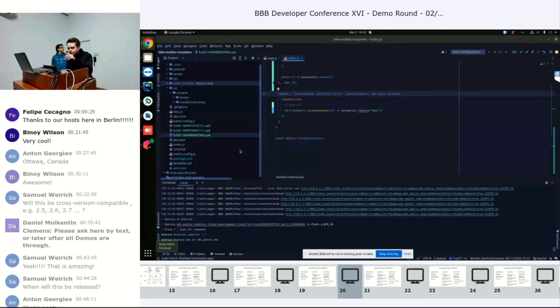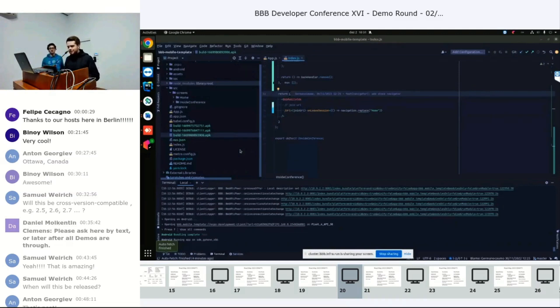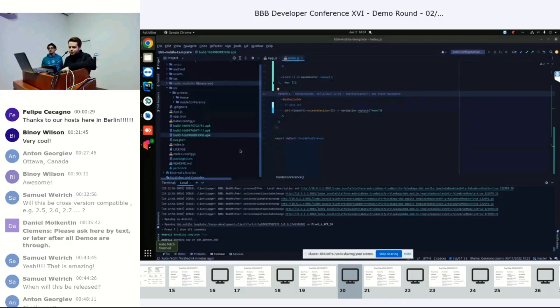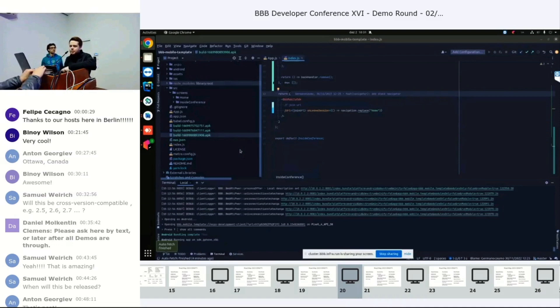So, hello everyone. Just to put this in context, for the last few months we have been working on building a React Native application for the HTML5 part that we call the BBB Mobile SDK.